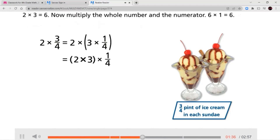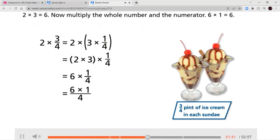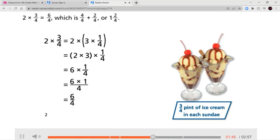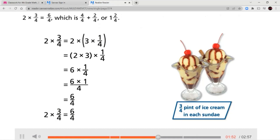Two times three equals six. Now multiply the whole number and the numerator: six times one equals six. Two times three-fourths equals six-fourths, which is four-fourths plus two-fourths, or one and two-fourths.